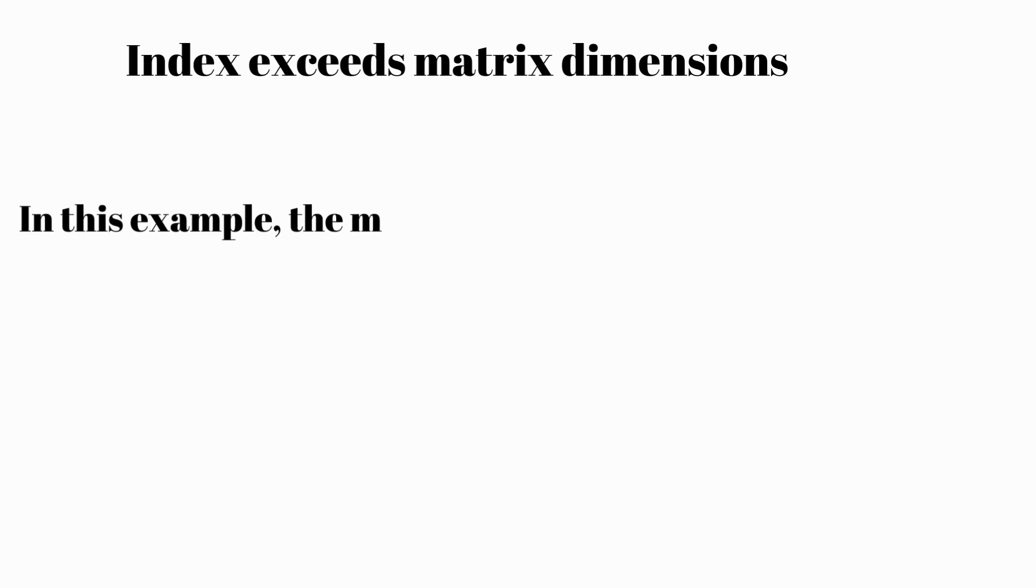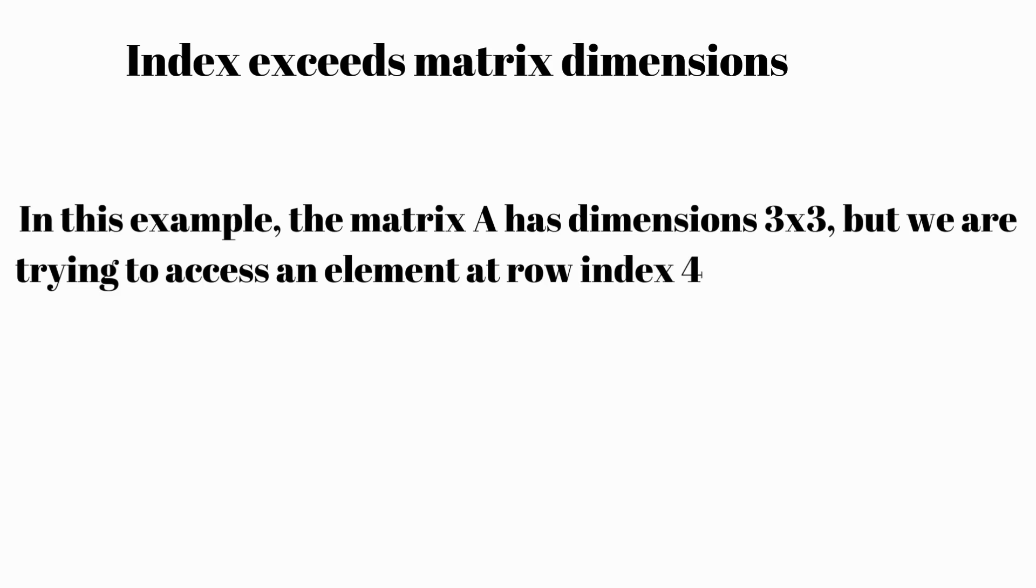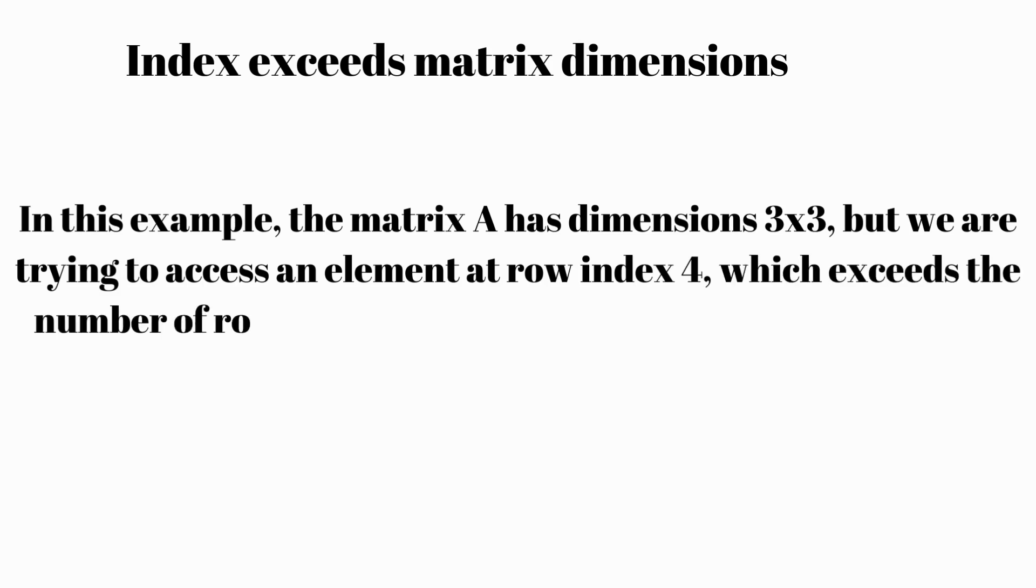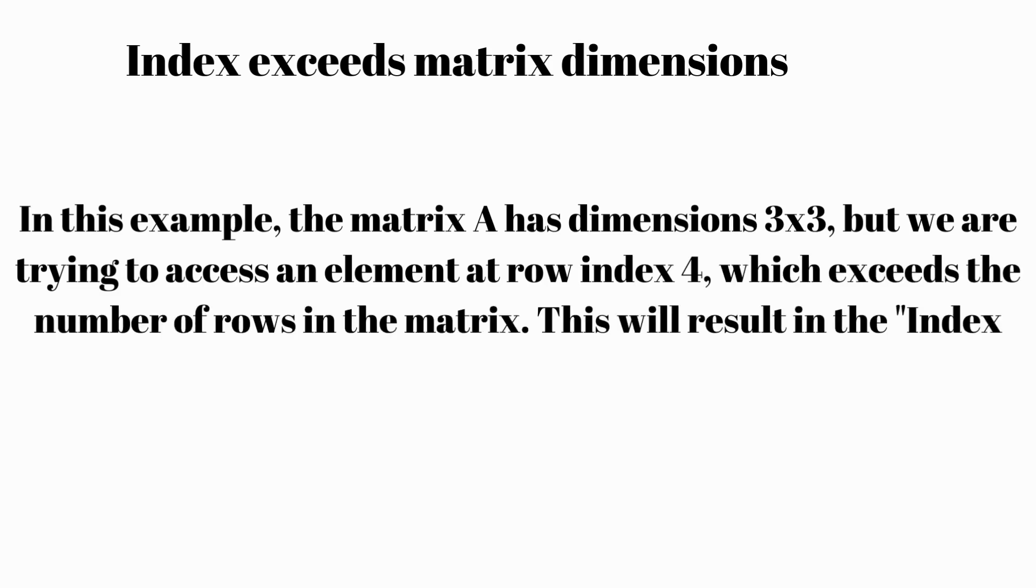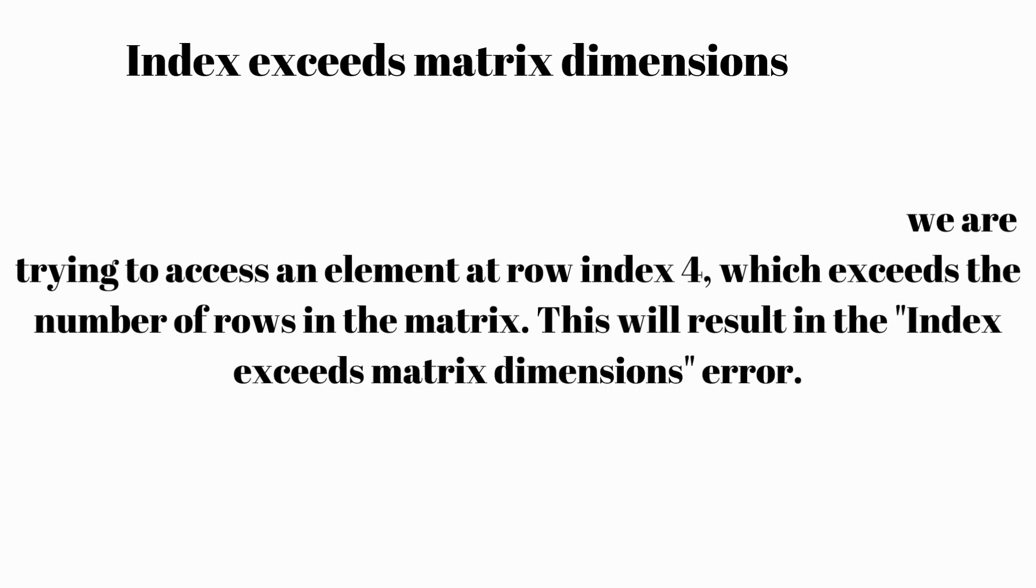In this example, the matrix A has dimensions 3 by 3, but we are trying to access an element at row index 4, which exceeds the number of rows in the matrix. This will result in the 'index exceeds matrix dimensions' error.